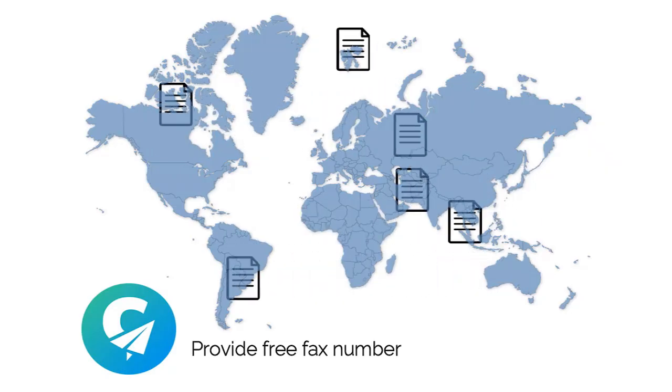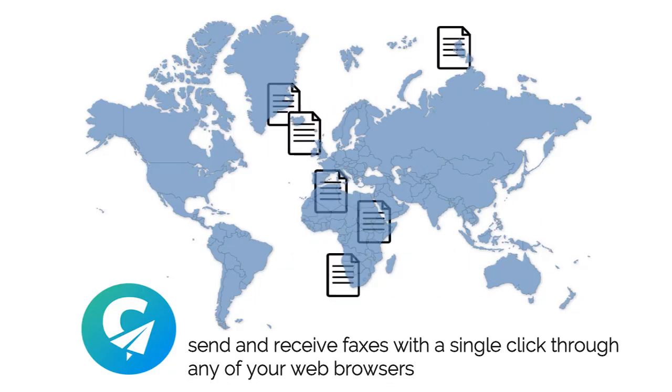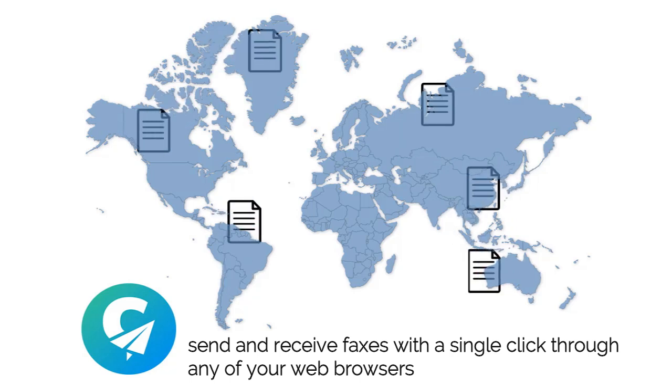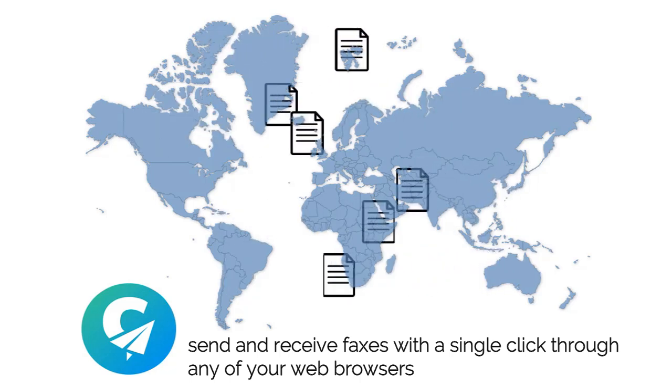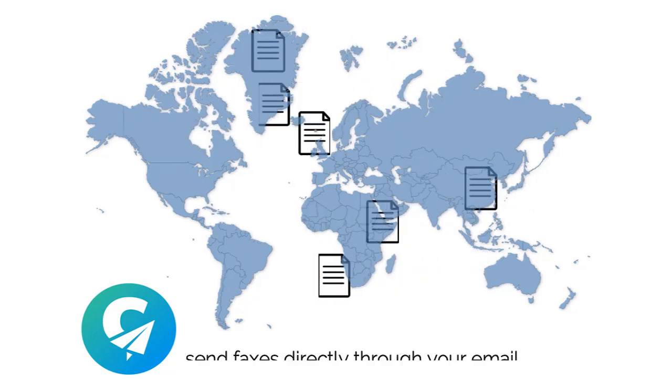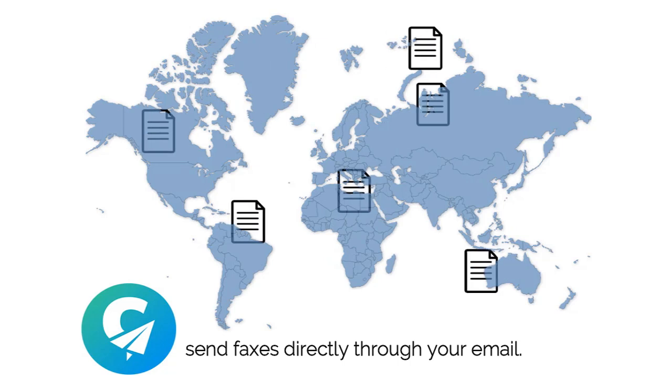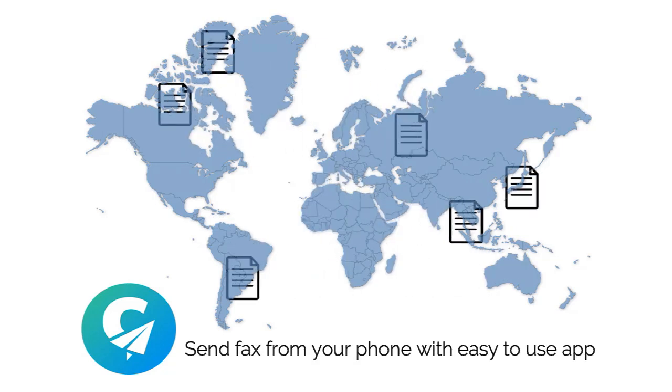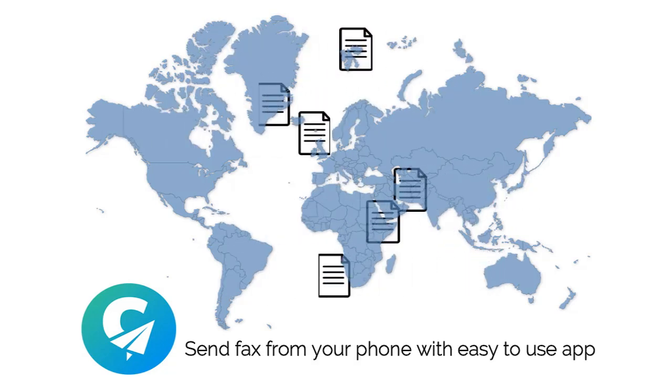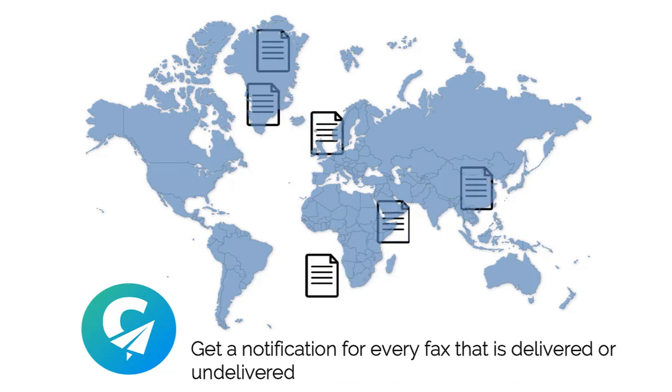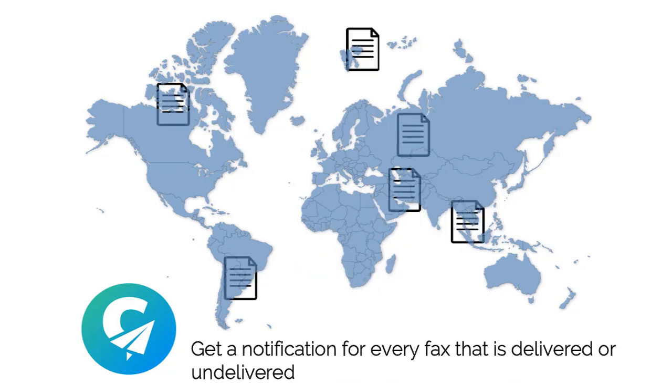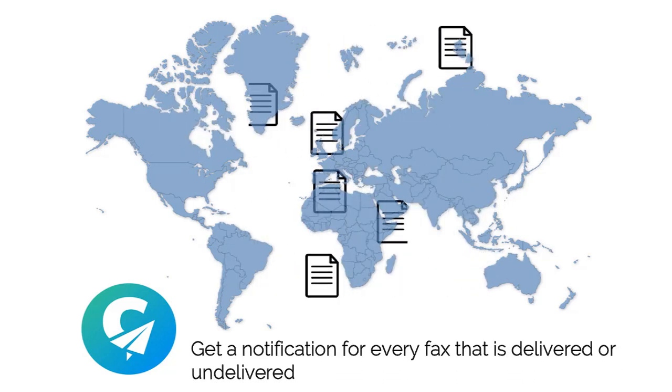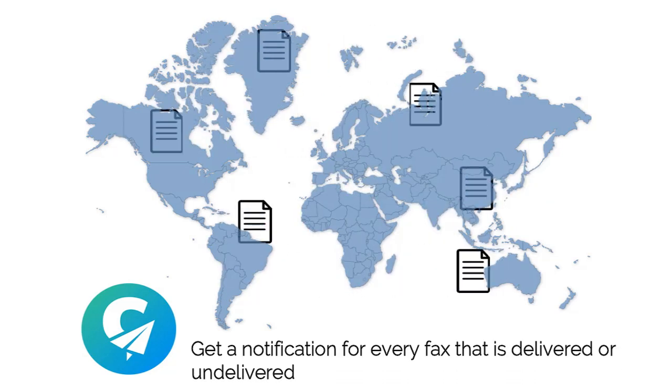Cocofax provides a free fax number. You can send and receive faxes with a single click through any of your web browsers. You can send faxes directly through your email. You can send fax from your phone with an easy to use app. With Cocofax, you get a notification for every fax that is delivered or undelivered.